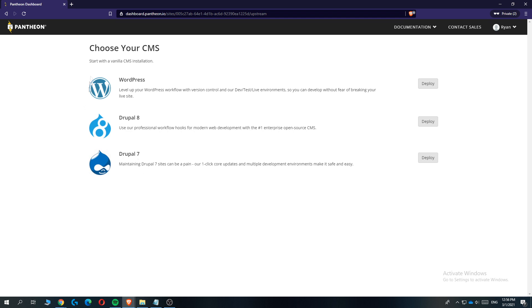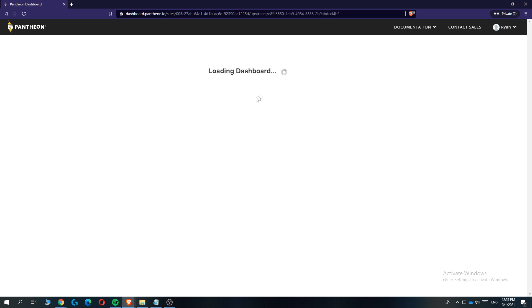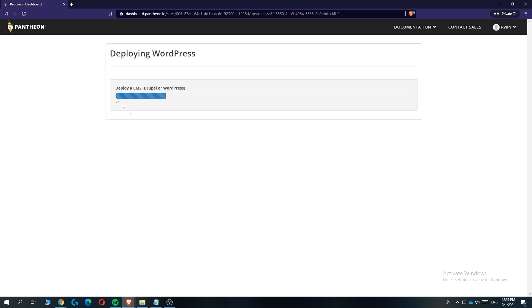This is the next step where you can choose your CMS installation — WordPress, Drupal 8, or Drupal 7. We obviously want WordPress because it's the best website builder and also the most used one. Just hit 'Deploy' for WordPress and this will install WordPress onto our Pantheon website. It may take a couple of minutes.